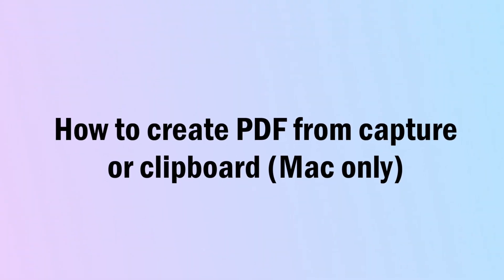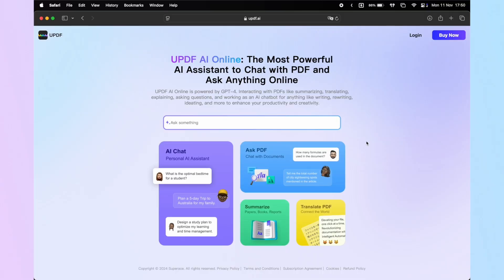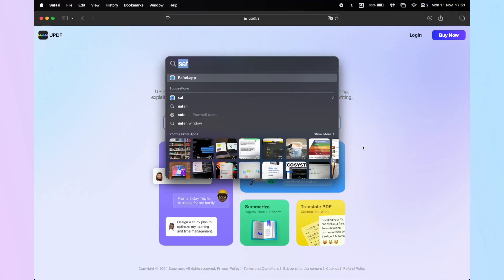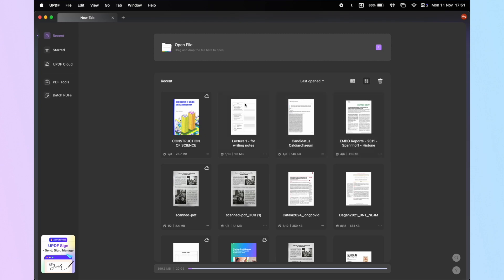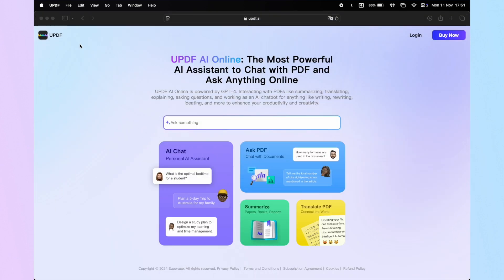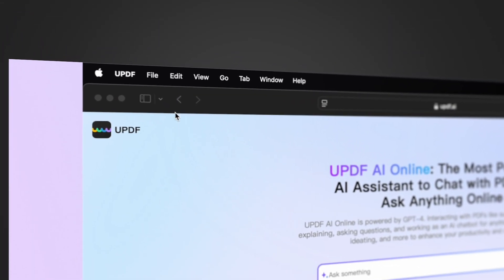If you are a Mac user, you'll find another awesome feature: creating a PDF from capture or clipboard. This means you can convert your screenshots and clipboard content into PDFs directly. Here's a simple guide on how to do that. First, open the file, website, or window you want to capture, launch UPDF, then minimise the UPDF window. You can have the UPDF top menu staying in the Mac desktop alongside the content you want to capture.